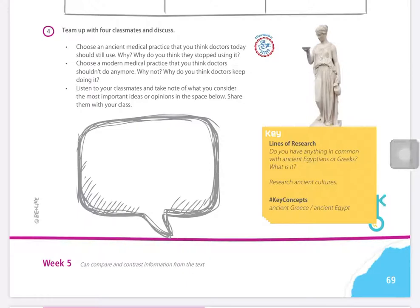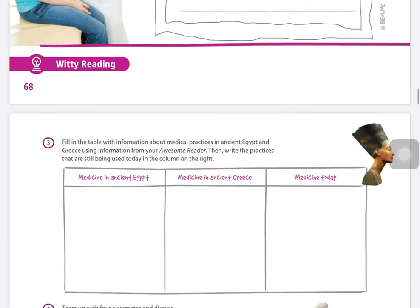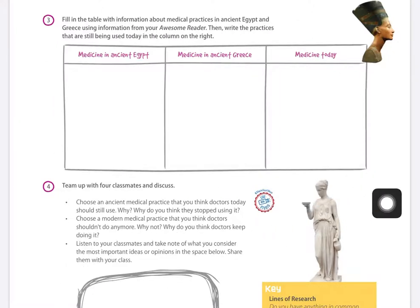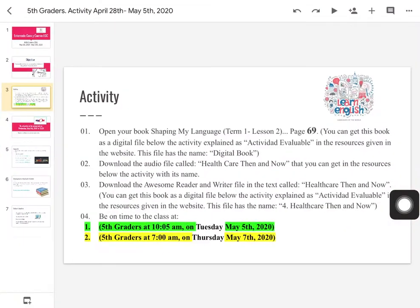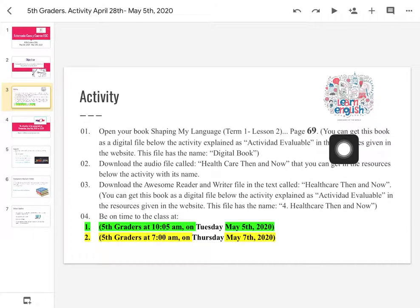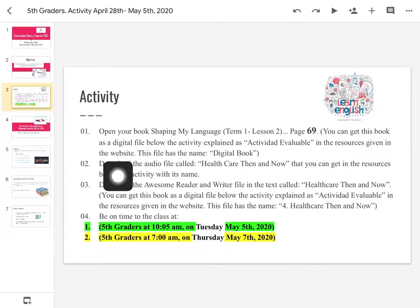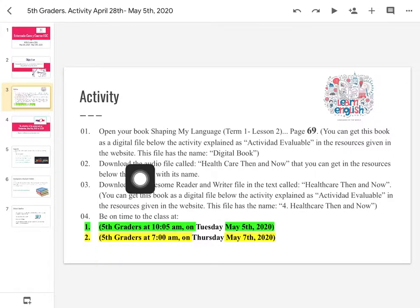Recuerden, chicos, que todos estos elementos están como recursos disponibles para que ustedes los descarguen y los puedan ver con más facilidad. Vamos a empezar esta página. And here today we are going to know how to develop this page. Pay attention. You can get this book as a digital file below the activity explained as actividad evaluable in the resources given in the website.